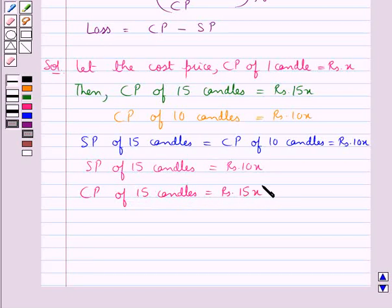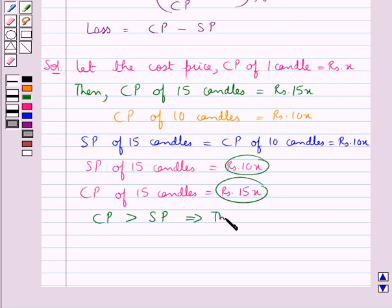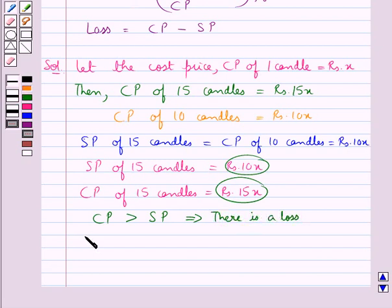Now you see the cost price of 15 candles is greater than the selling price of 15 candles. So this implies there is a loss. We know that loss is equal to CP minus SP.